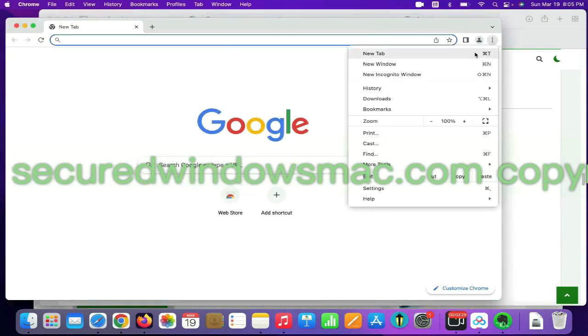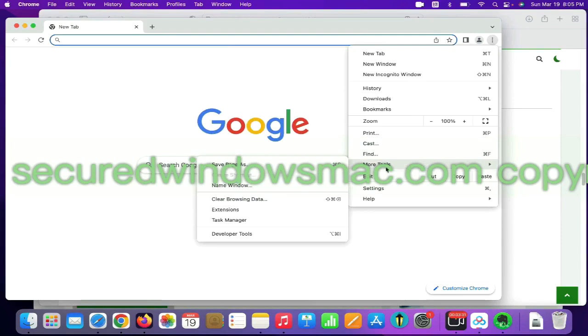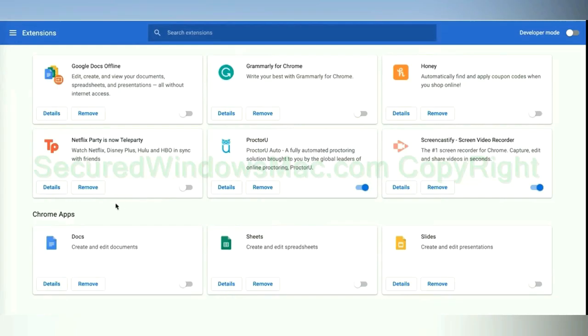On Chrome, select More tools and click Extensions. Find out malicious extension and click Remove button.